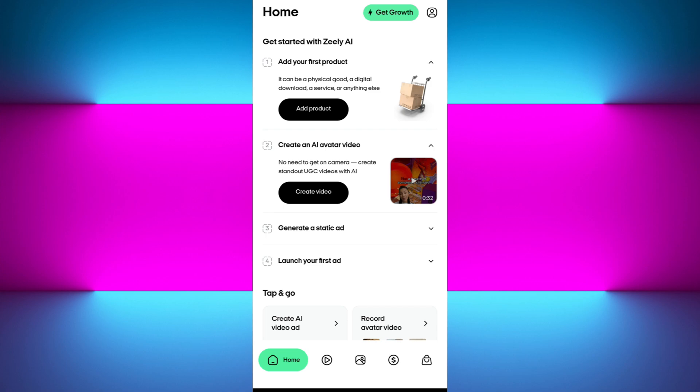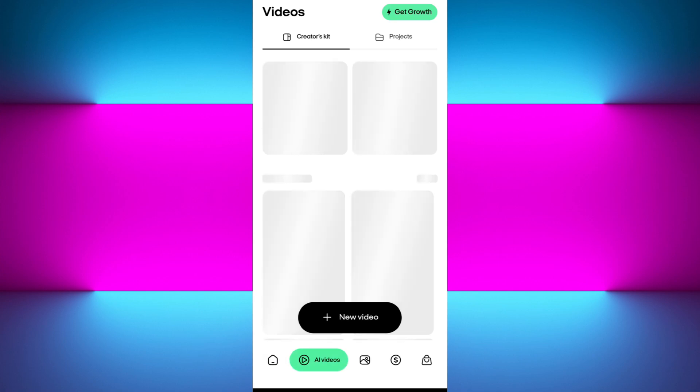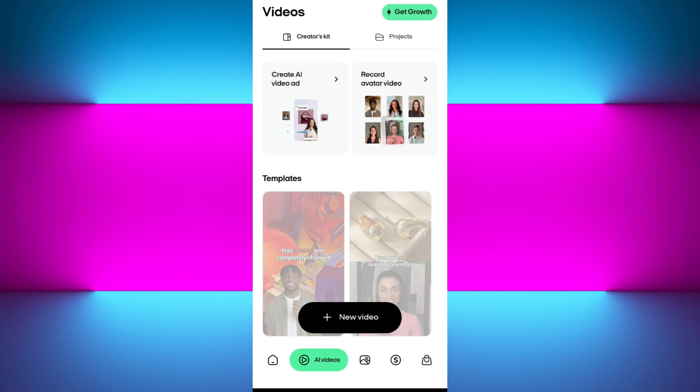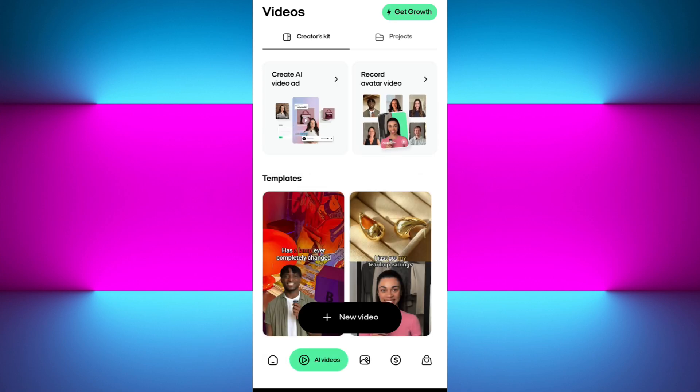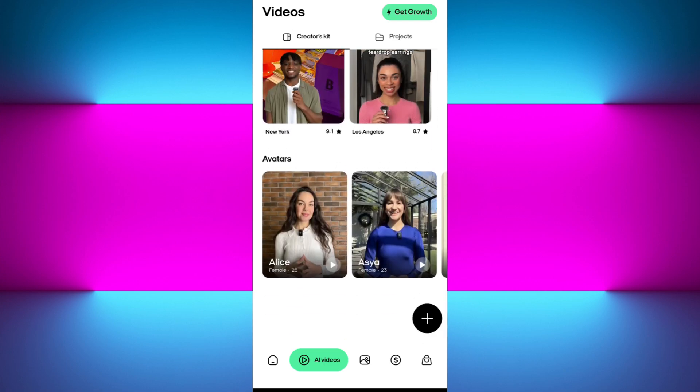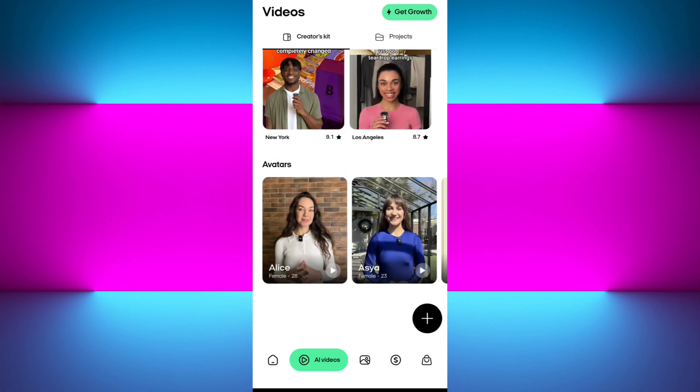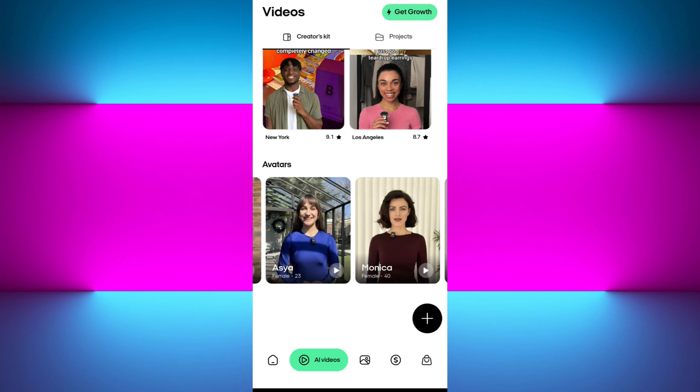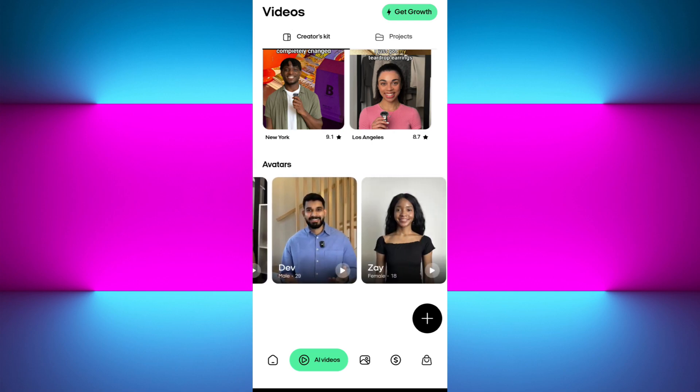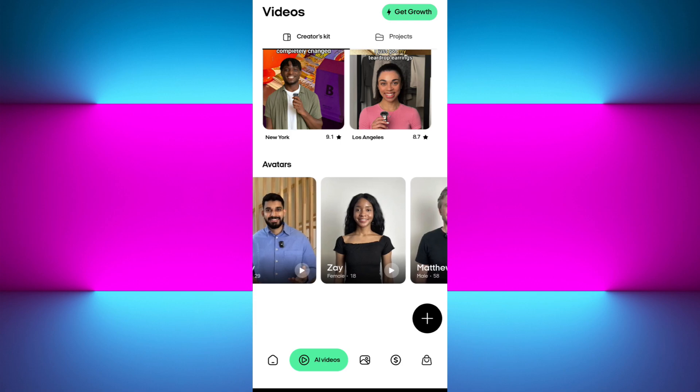Once this step is done, it will ask you to create an AI avatar. You can use their pre-made AI avatars. To find them, tap on the AI videos tab in the bottom, and you will land on the Creator Skit page. Here you will see a bunch of different AI avatar templates, and to be honest, all of these AI avatars look so real. You can select any of these and use them in your ad campaign.